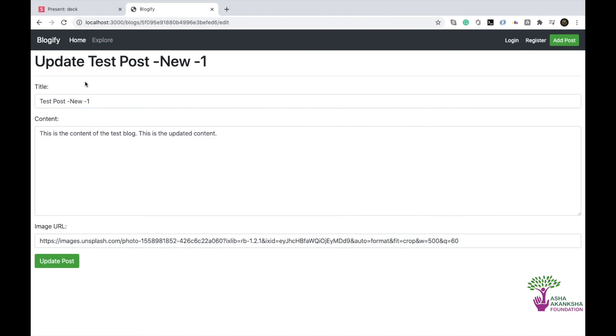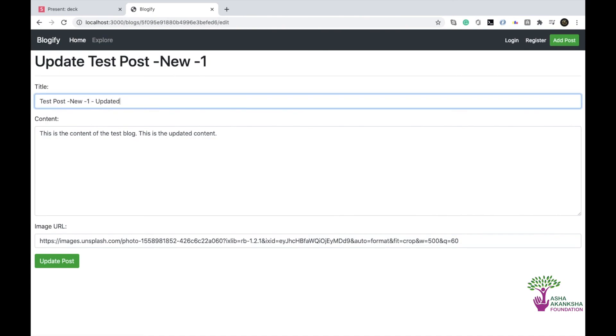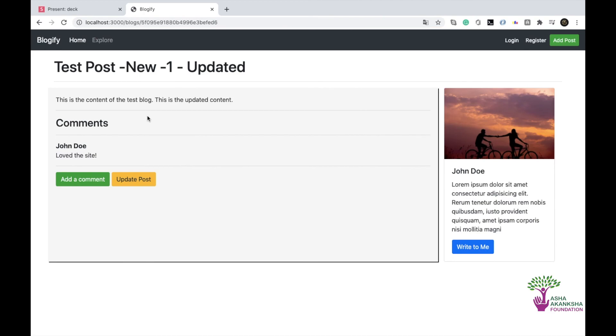I can change that. Again, I can do update it. And I can go back and it gets updated. So our update post button is working great too. Excellent. So that's basically all for this video. And I'll see you in the next one. Bye.